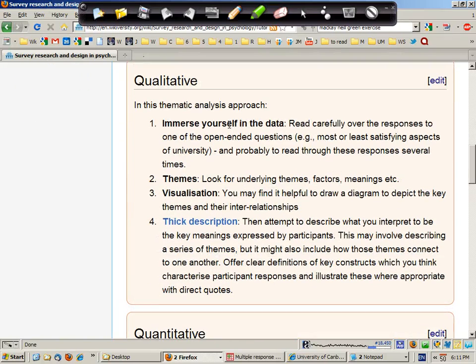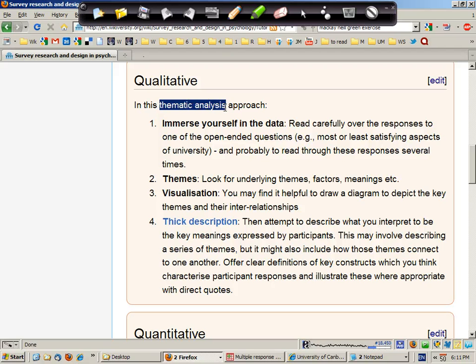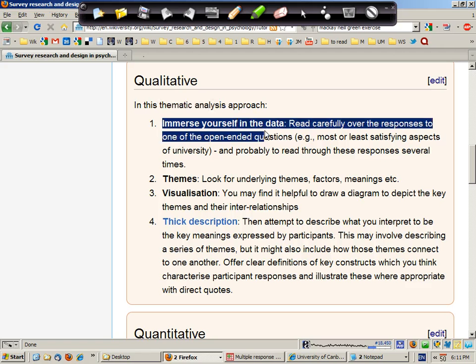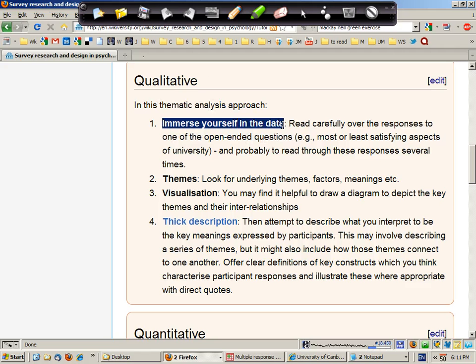So just to expand a little, if you're taking the purely qualitative approach, also known as a thematic analysis approach: immerse yourself in the data, that is read very carefully over each of the responses and do that on at least a few occasions.